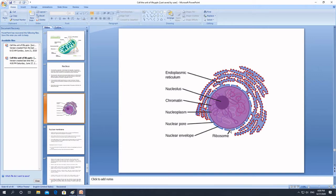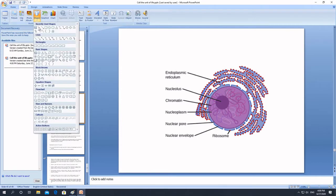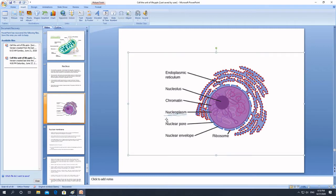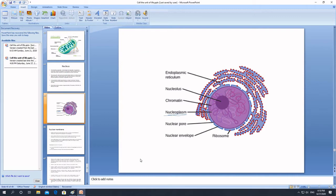Ribosomes are also present on the nuclear membrane. Inside the nucleus, many substances are present, including another spherical structure called the nucleolus, thread-like structures called chromatin, and a jelly-like liquid substance inside the nucleus called the nucleoplasm, similar to cytoplasm in the cell.